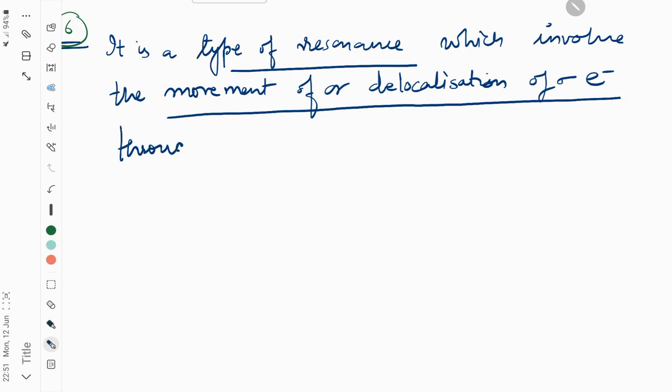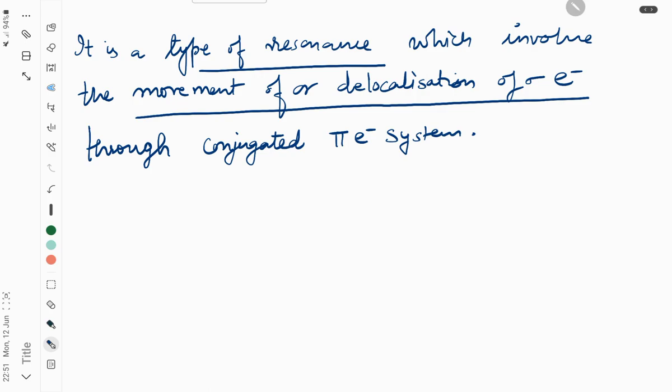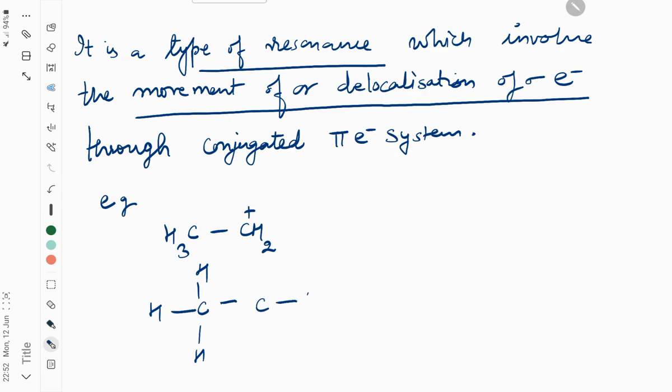For example, CH3-CH2 positive. We can write it as CH3-CH2 with a positive charge. Here